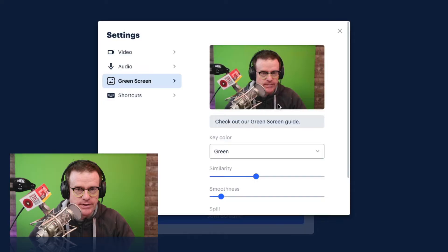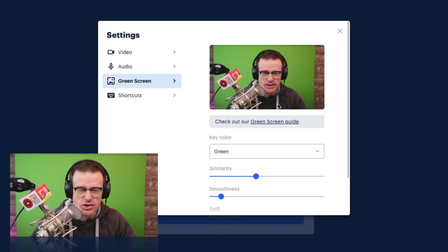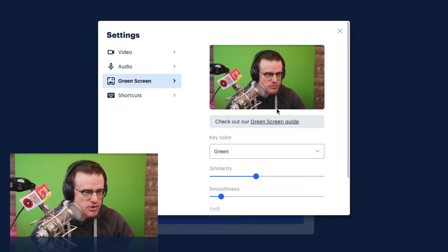Now, the only problem with my green screen setup at the moment is that it doesn't go completely to my left and right. So let's see how the green screen option works in Restream Studio.